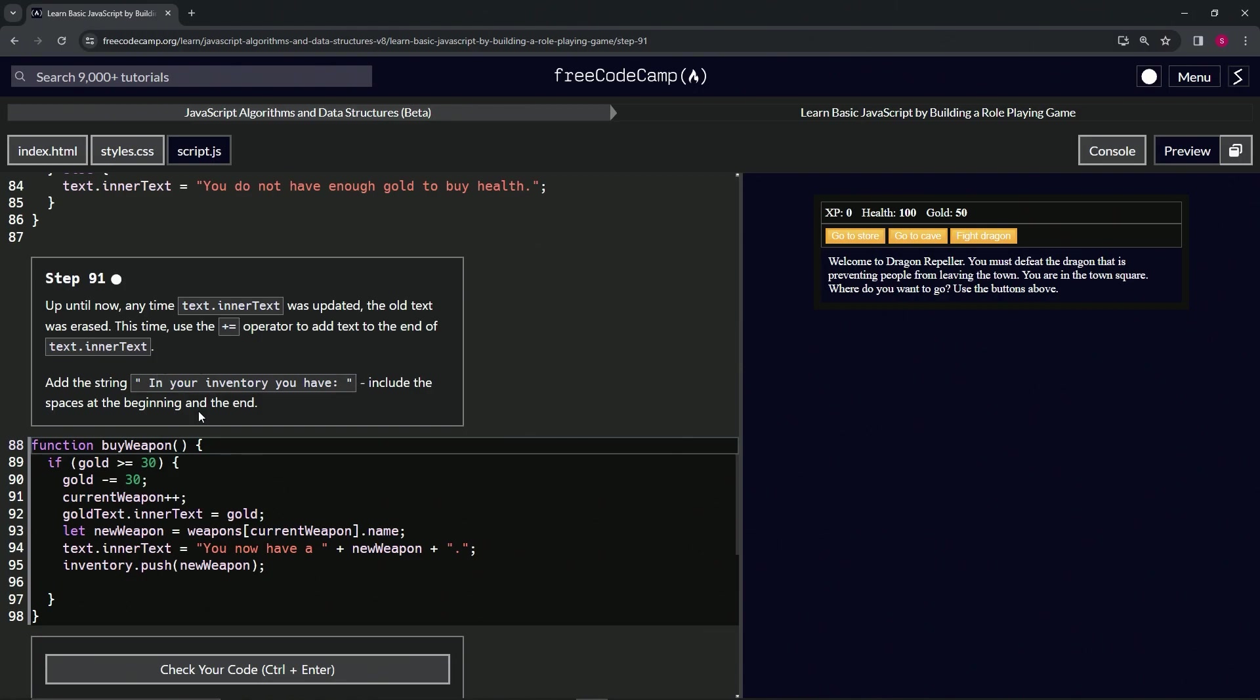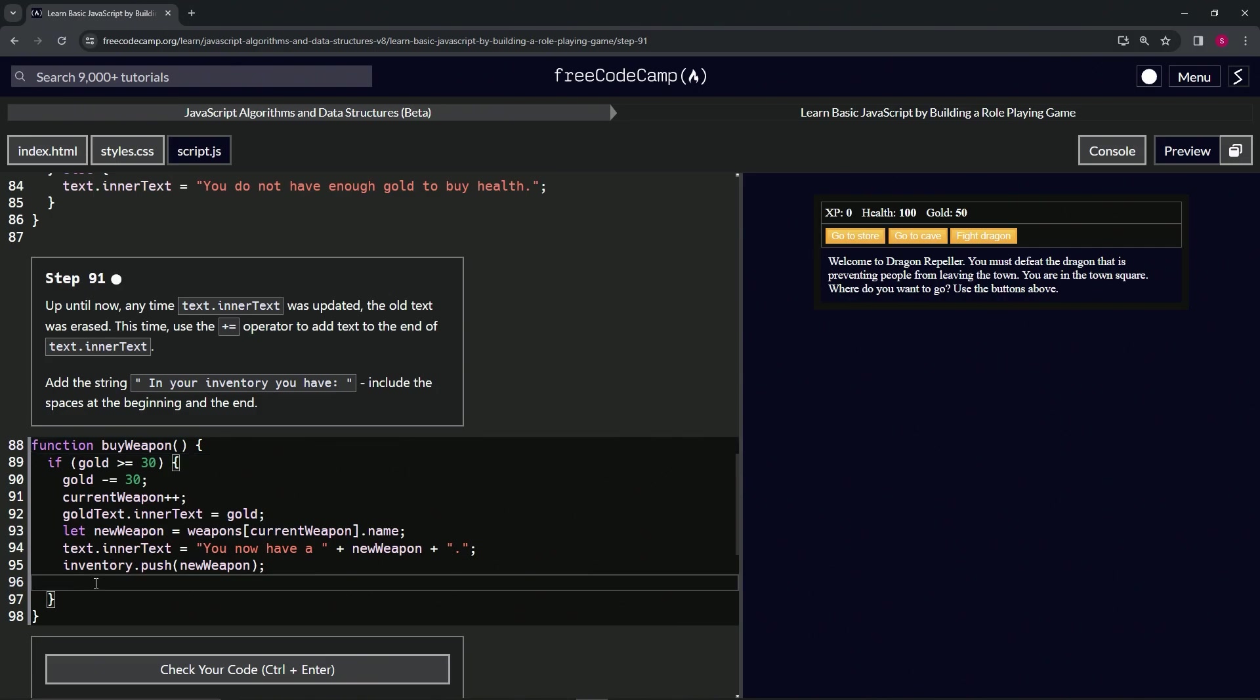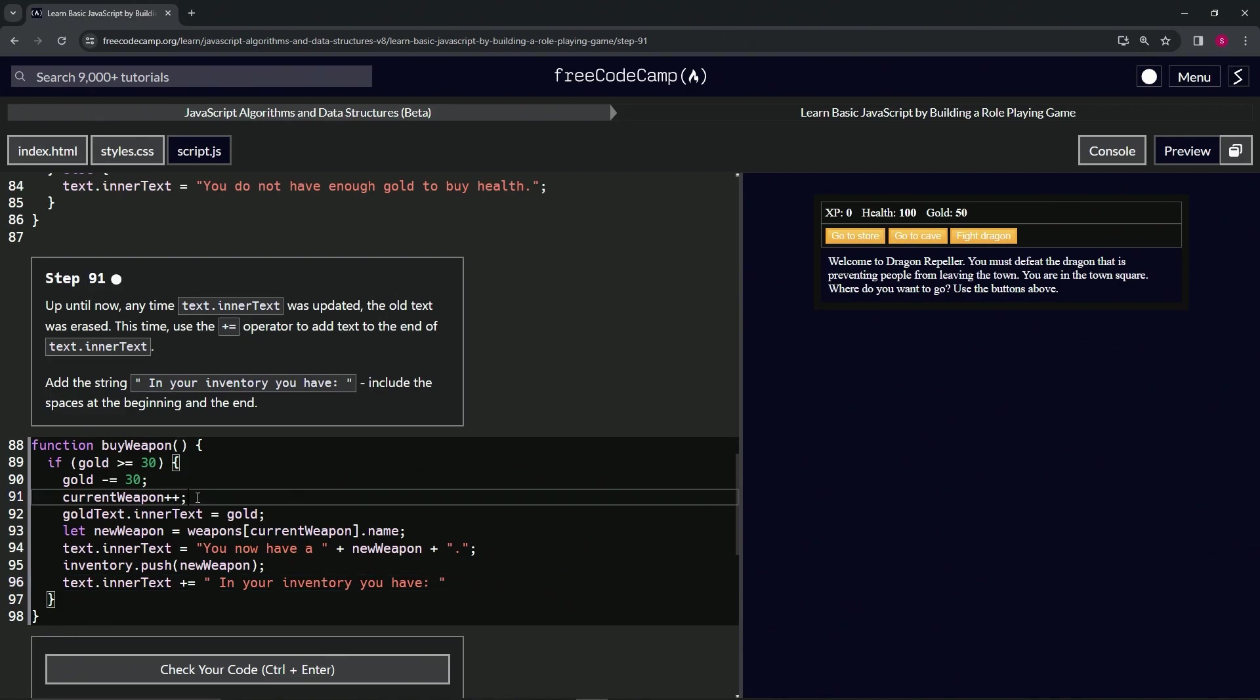All right, so for this one we'll say text.innerText plus equals, and then we'll do the quotes, space, "in your inventory you have", and another space at the end. Basically this is going to go after the period—that's what that space is for.